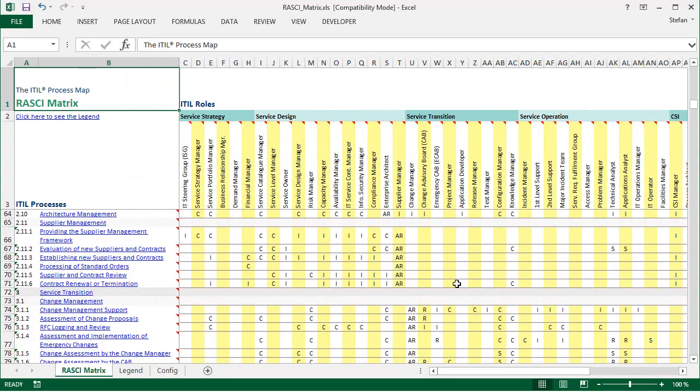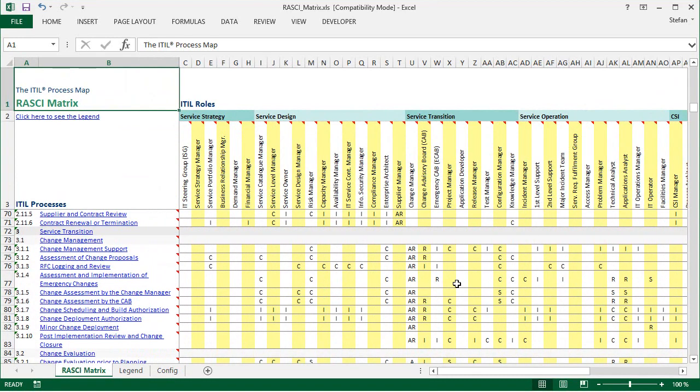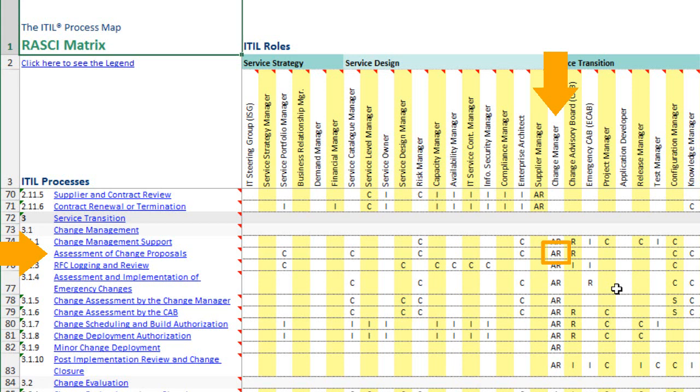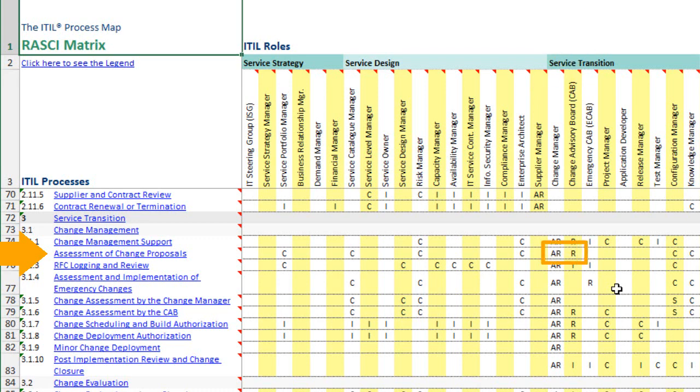If we scroll down a little to find the process we've seen in Visio before, then we can see the A and the R for the change manager. Because the change manager is both the process owner, and he also has to perform a couple of activities in the process. And we can also see the R for the change advisory board. So, what we see here in the matrix is exactly in line with the responsibility information in the process diagrams.